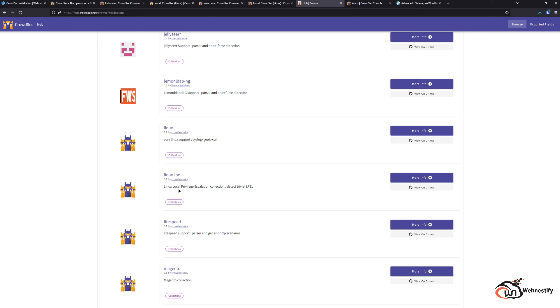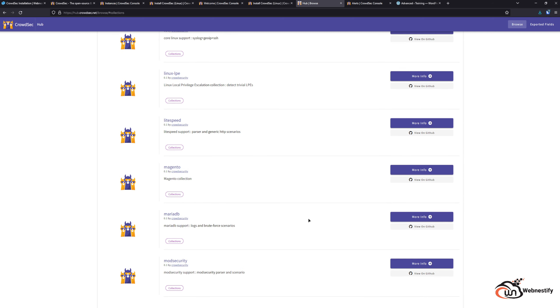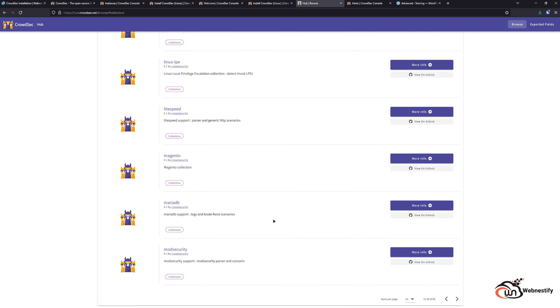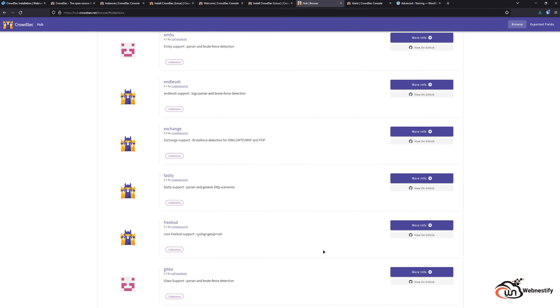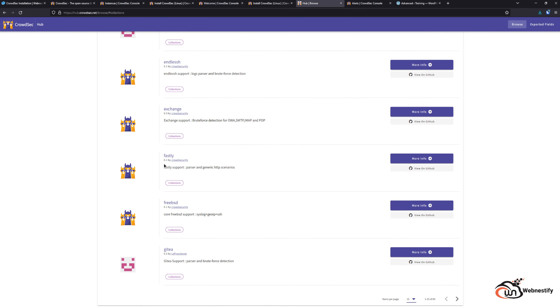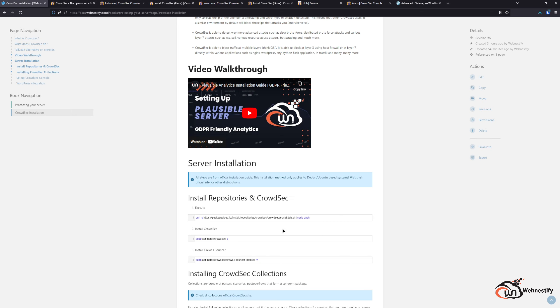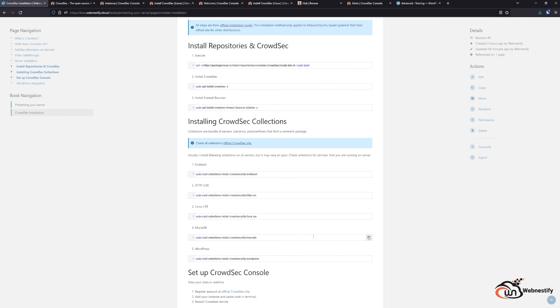For example, you can add the collections for Docker, privilege escalations, LiteSpeed. If you're running Magento server you can add that, MariaDB database, and many more. Apache, SSH. You can just browse and install any of the collections. In the guide I usually install only those collections, but on your server it may vary depending on the services which you are running.